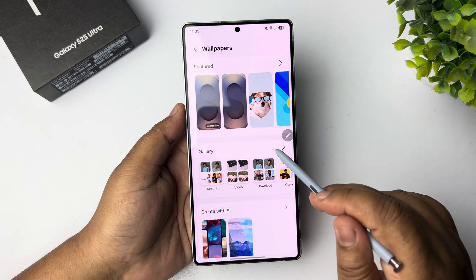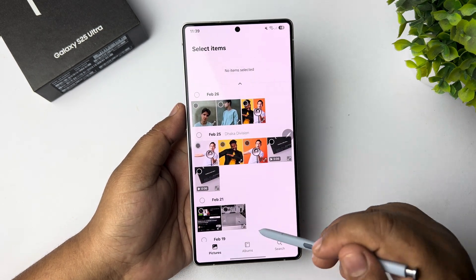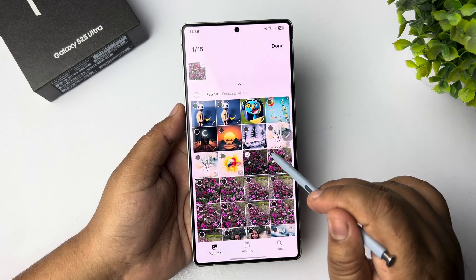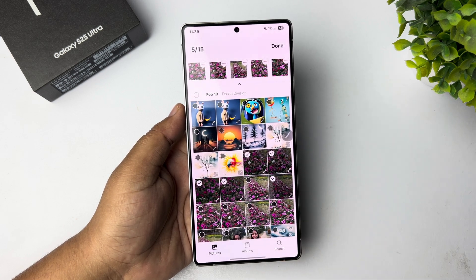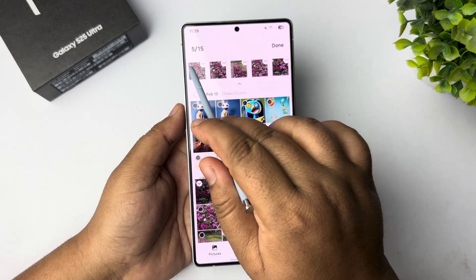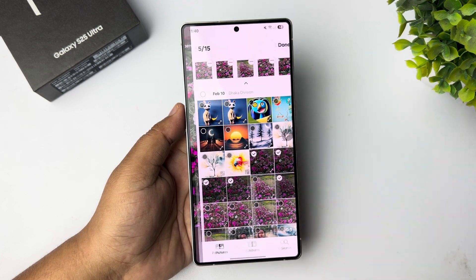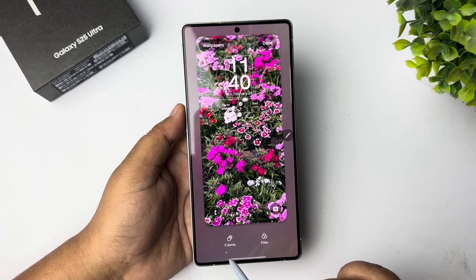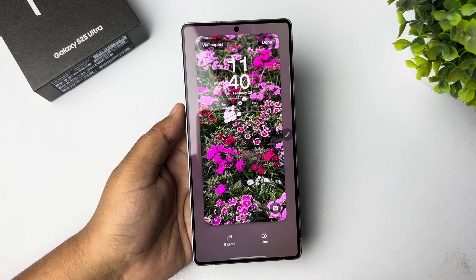Select Gallery. From your gallery, go ahead and select multiple pictures for your lock screen wallpaper. Once you've selected multiple photos, tap on Done. As you can see, a total of five items are now added for my lock screen wallpaper.